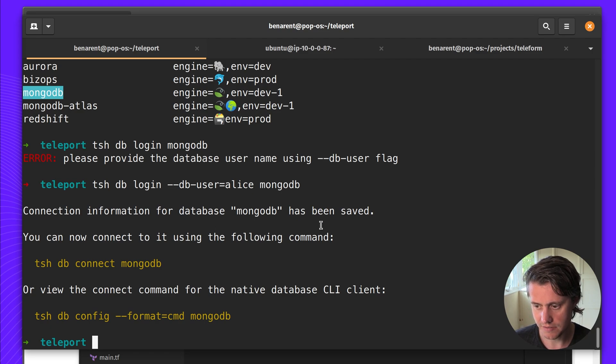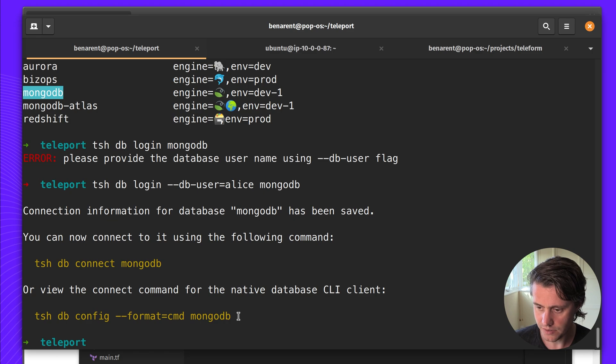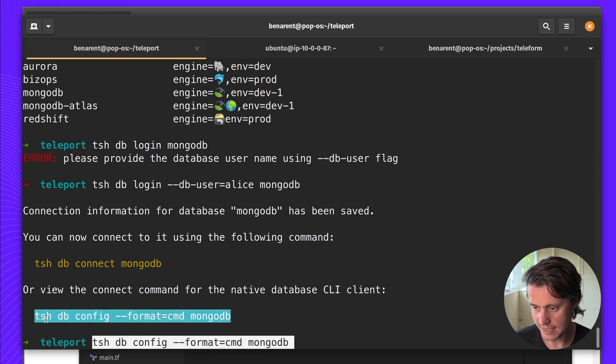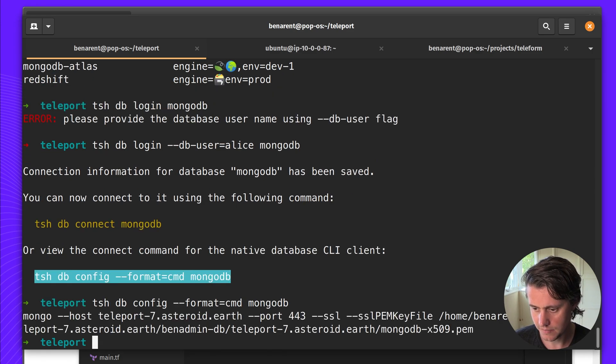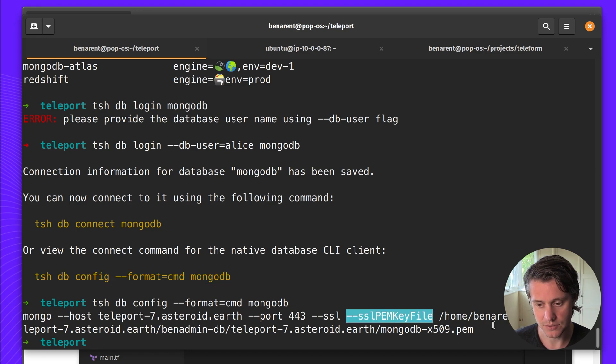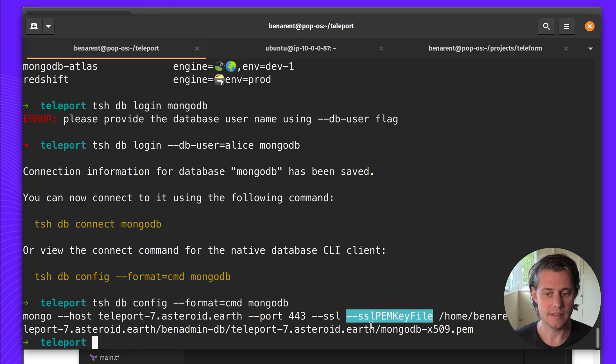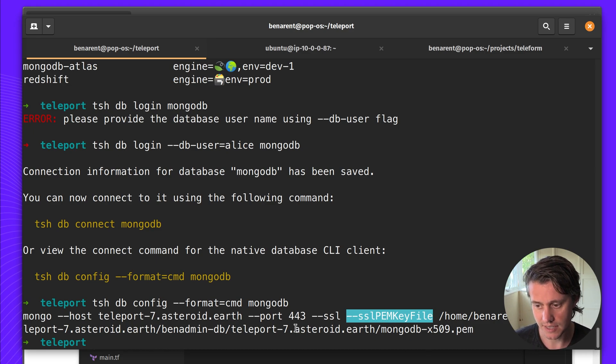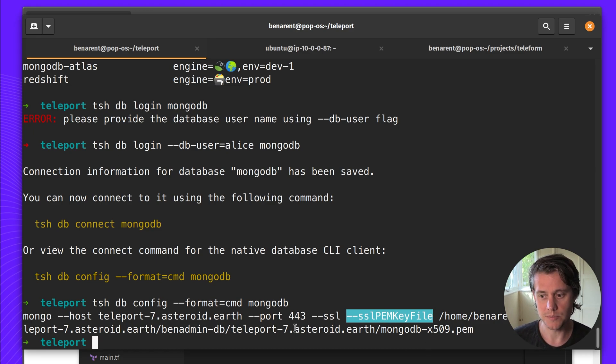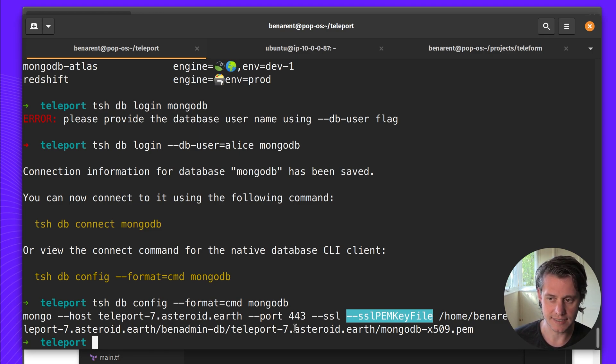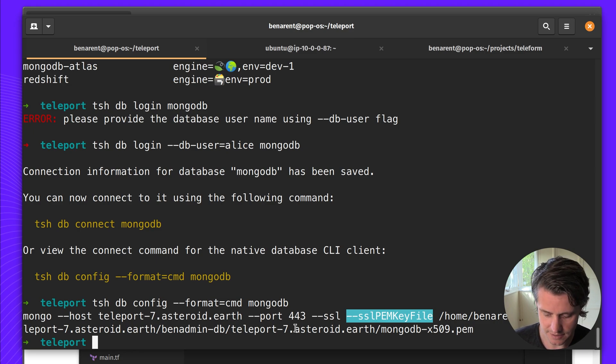And so this username has to both be in your Teleport role and the one in the database. And if you remember we have decided to use Alice as the example user. So it says connection information has been saved for the database. And so you can view what would be the command for the native client. It's this relatively long string and you can see how we use TLS or SSL certificates to provide access for that period of time. This is sort of where Teleport becomes really powerful because this certificate for access is only valid for my TSH session which will be a 10-hour cert.